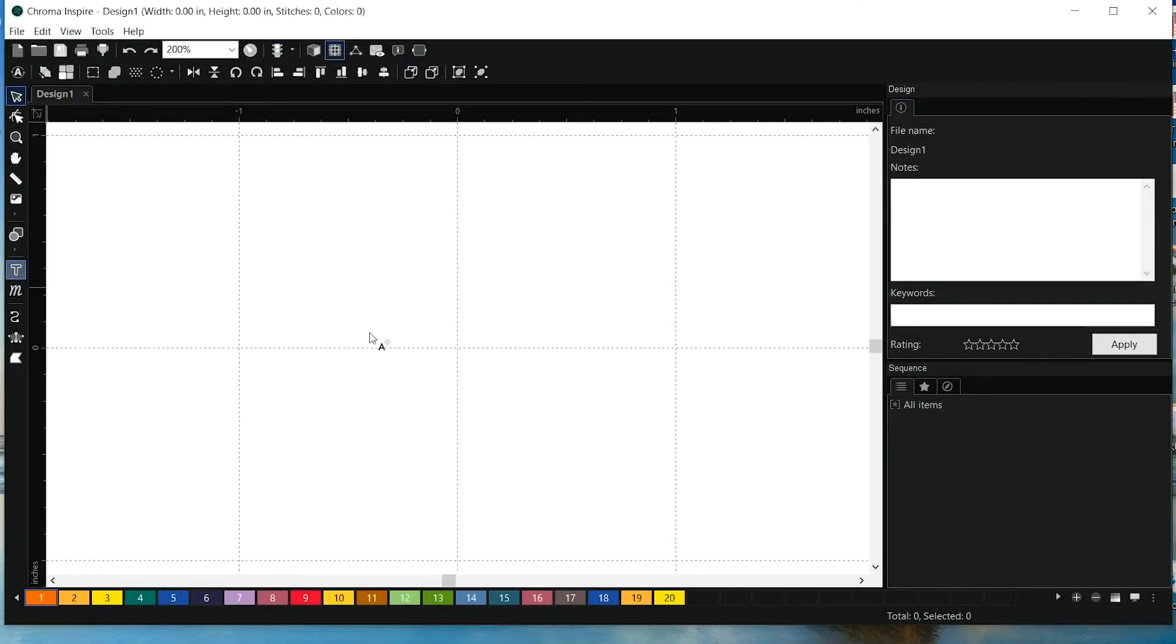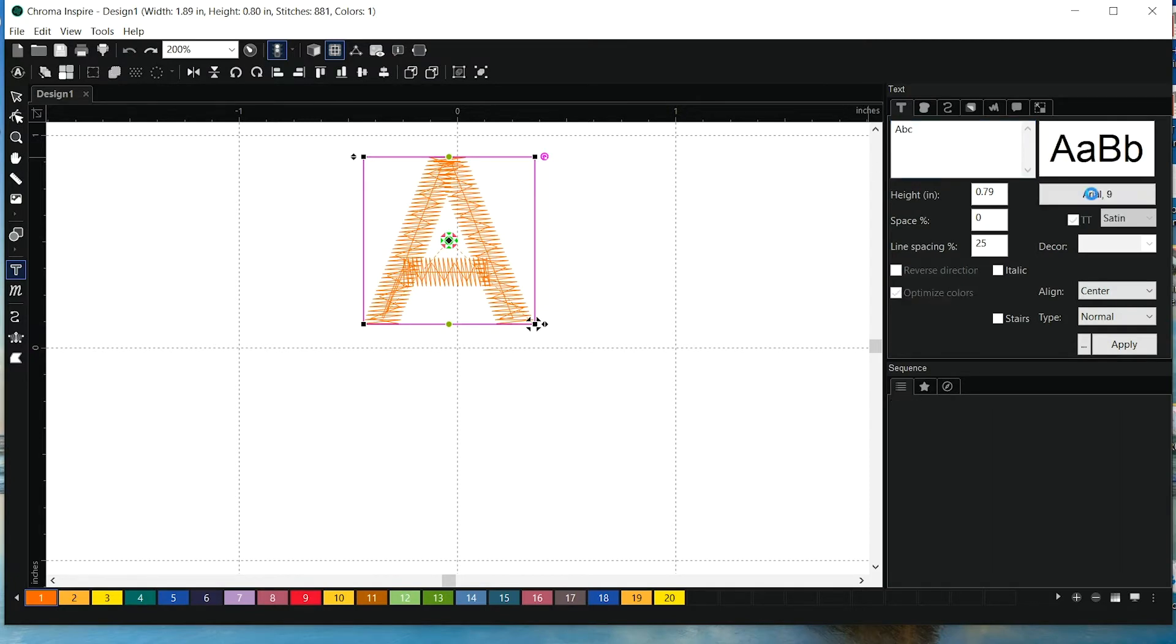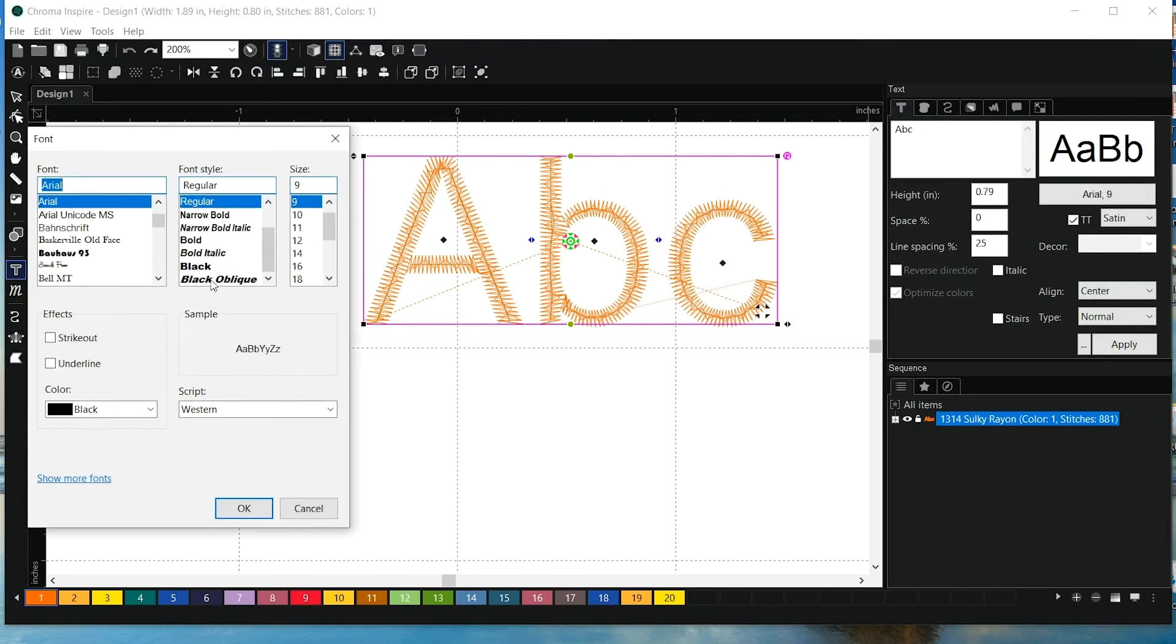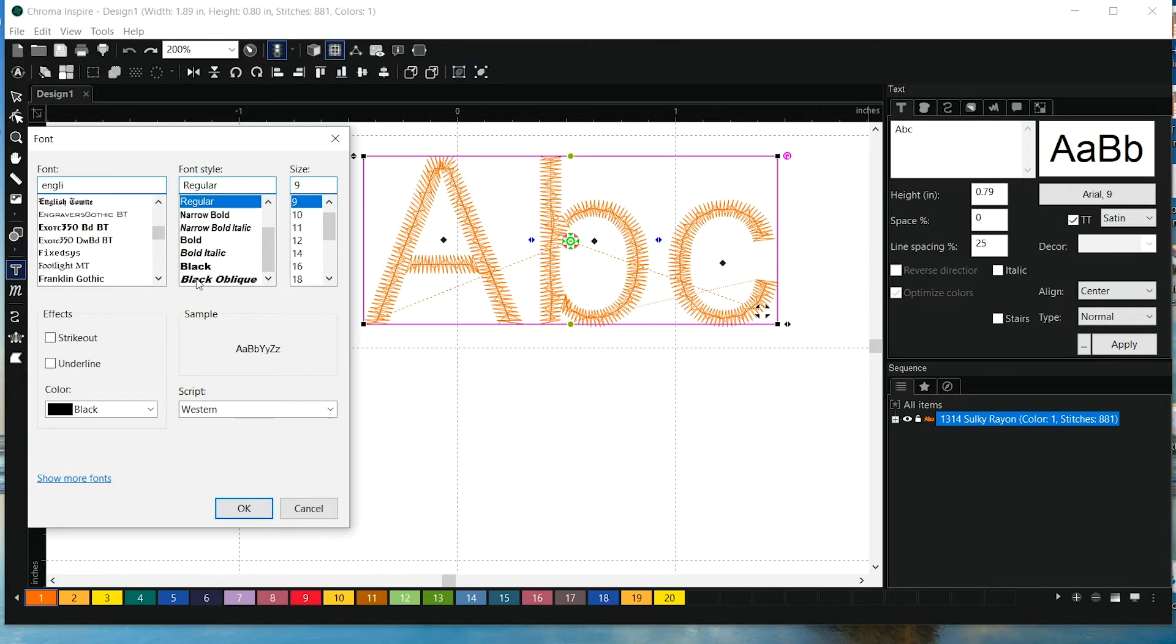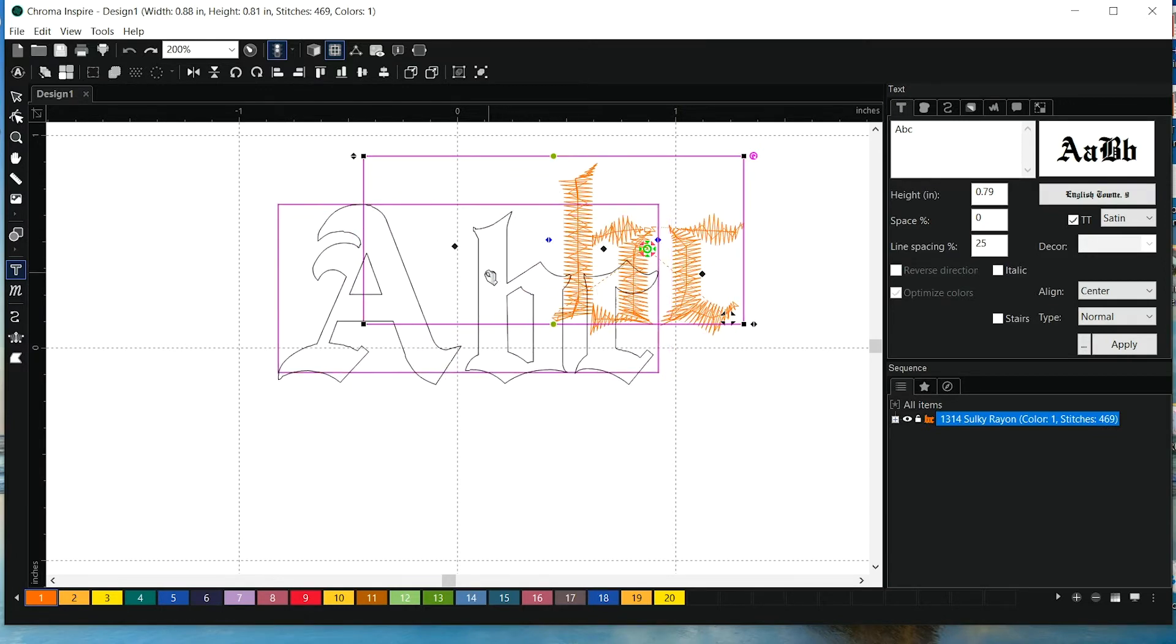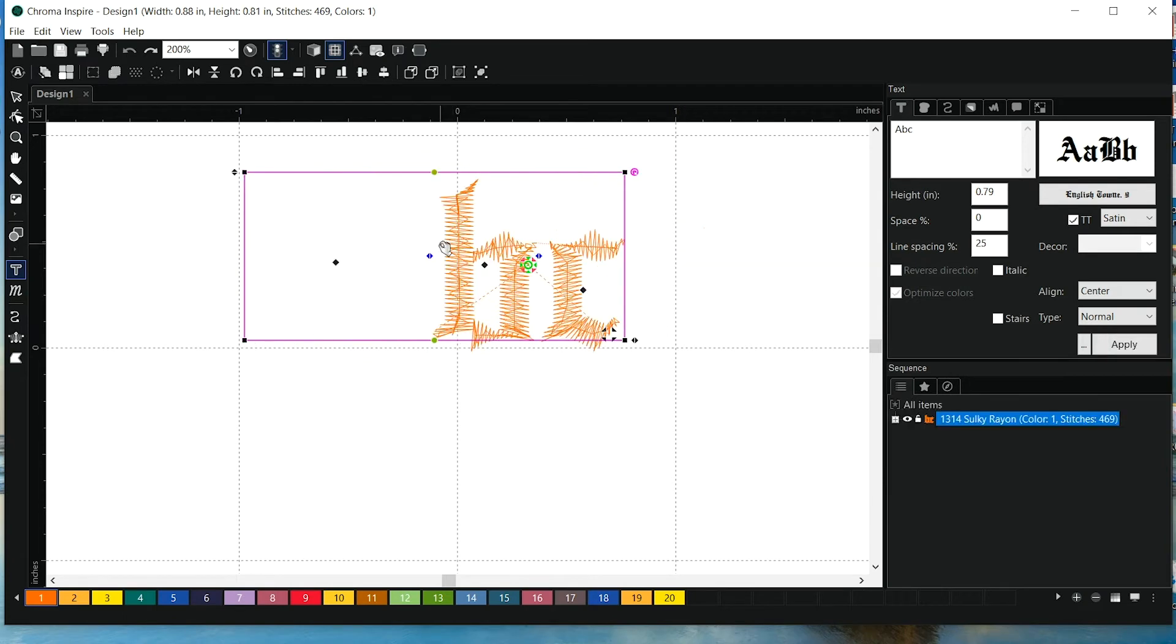Okay, so we're going to use a TrueType font called EnglishTown. Sometimes with TrueType fonts, it doesn't come out great in the beginning, so we can see that the A is actually missing here.